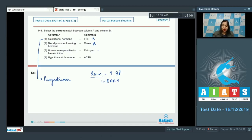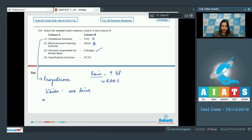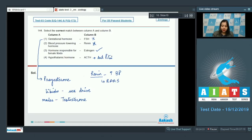Option 3: hormone responsible for female libido — estrogen. This is correct, as libido is the sex drive of the person and estrogen is responsible for increasing female libido, whereas in males it is testosterone which is responsible. Option 4: hypothalamic hormone — ACTH. ACTH is adrenocorticotrophic hormone released by the anterior pituitary, so this is also incorrect. The correct match is option number 3.